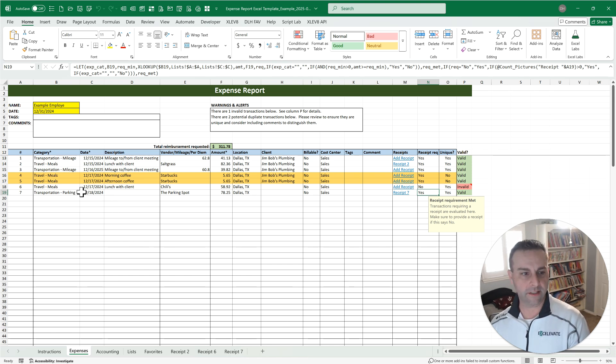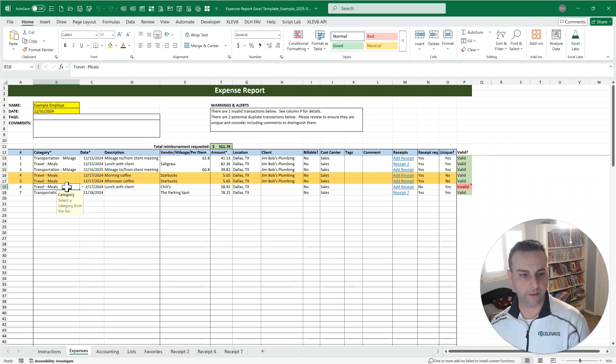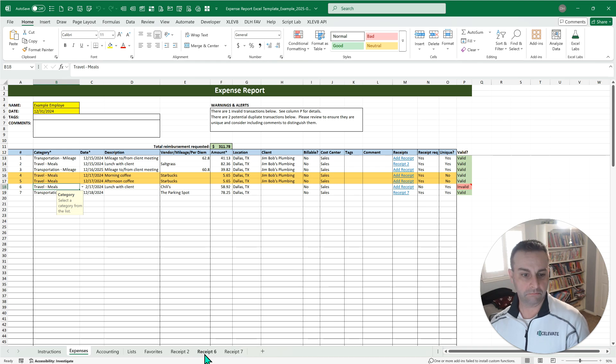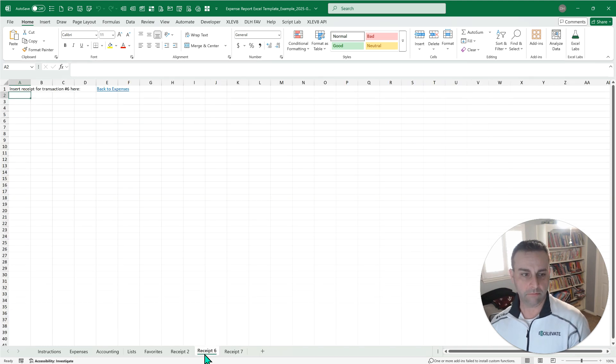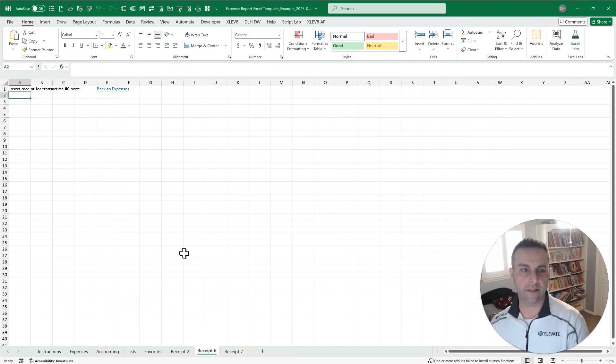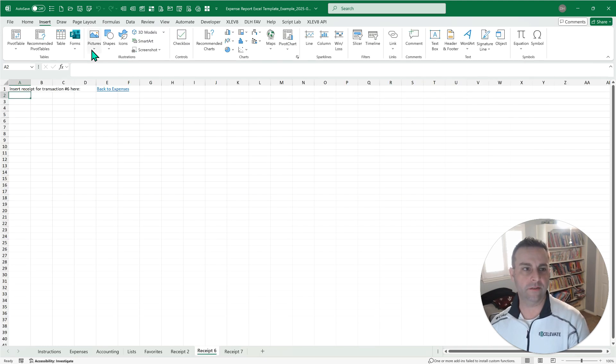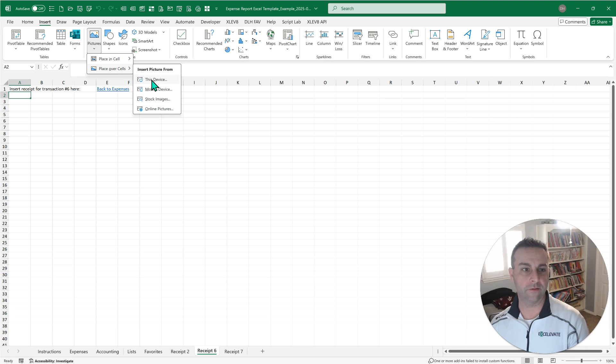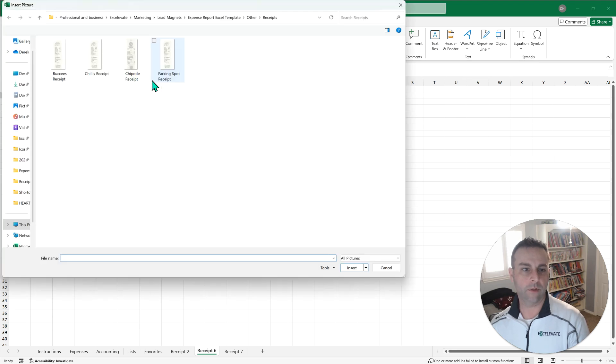Now, notice that line six over here for the meal with Chili's, it has a receipt sheet, but it has no receipt in here. That's why it's showing up as invalid. So if we want to insert one for here as well, we can absolutely do that.